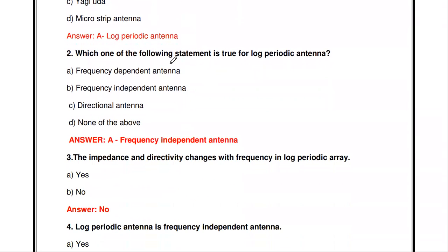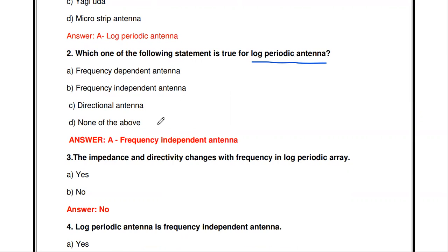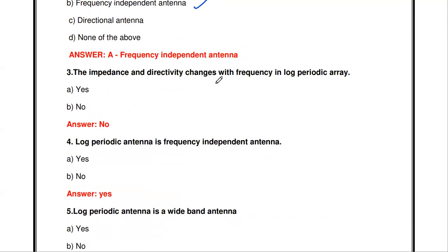The next question: which category does the log periodic antenna belong to? Options are frequency dependent, frequency independent, directional, or none of the above. The answer is frequency independent antenna. The properties and parameters of this antenna do not change with respect to frequency, which is why it is called a frequency independent antenna.